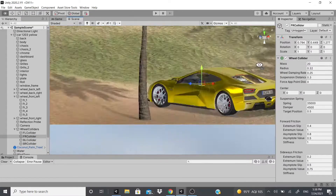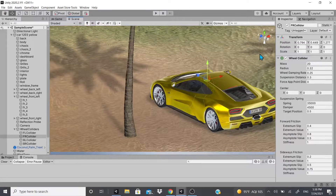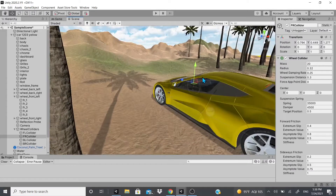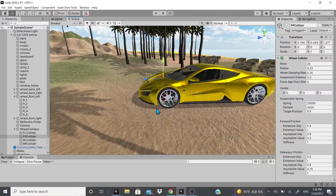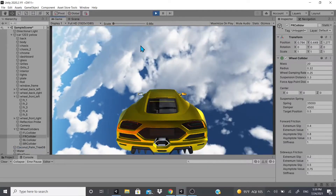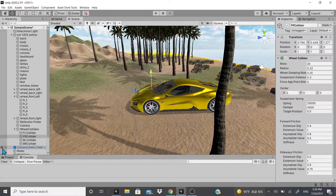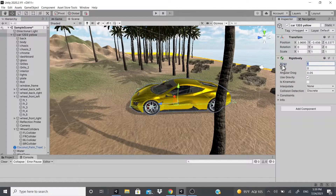With everything set up, if you end up in isometric view just click 'Iso' to turn it back to perspective. Now if I hit play, the car shouldn't fall through the floor — but what might happen is the car will flip. As you can see, it flipped and is now in the air. The reason is that each wheel collider has a mass of 20, but the car's Rigidbody mass is only 1.